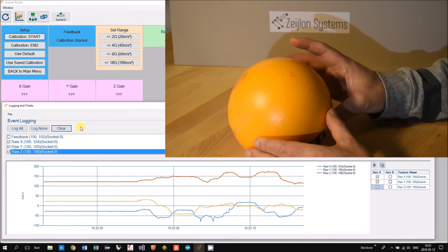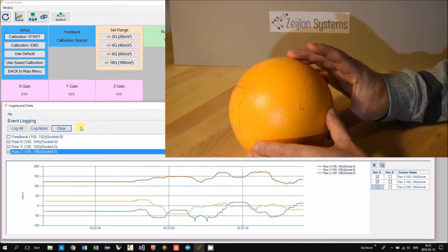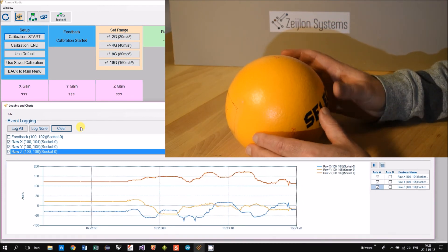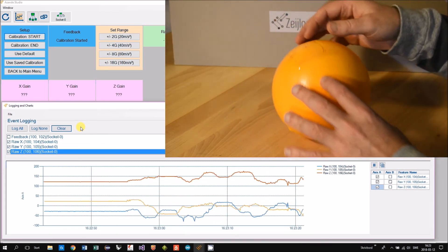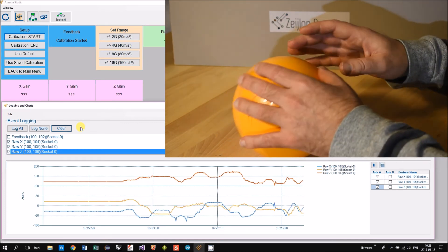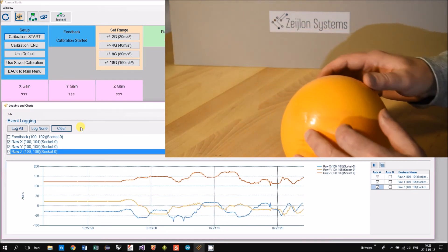To make it easier finding the axes we made some markings on the board for each axis.